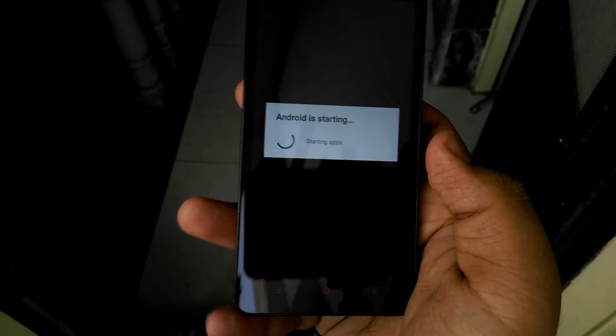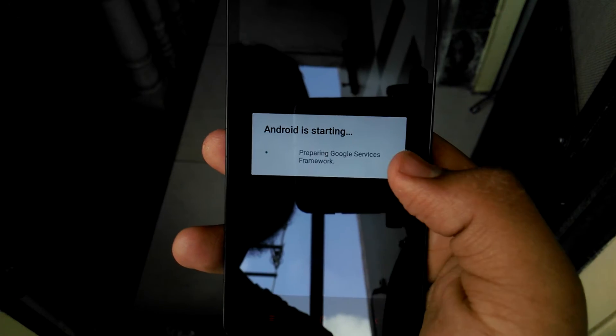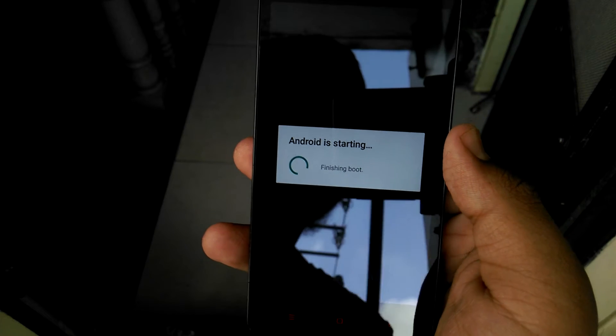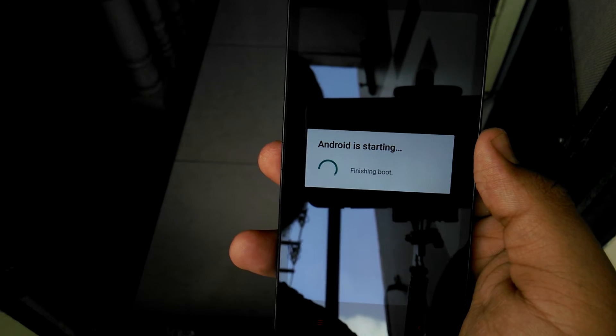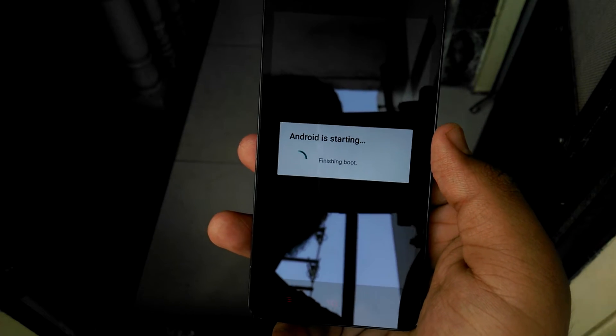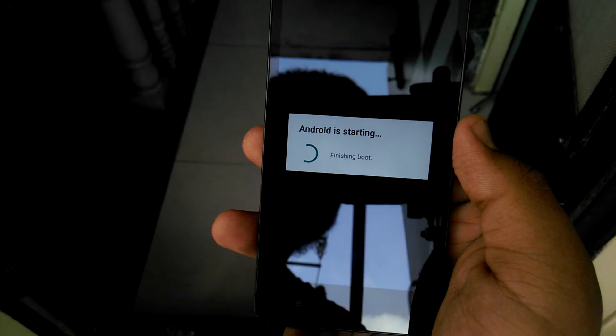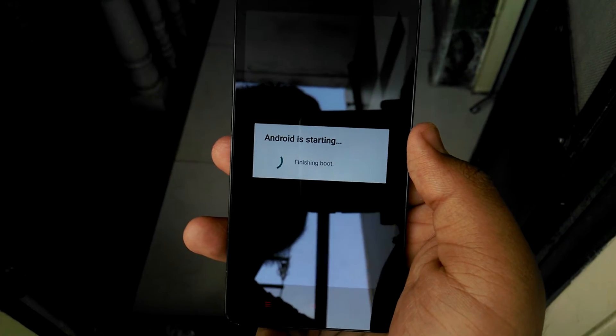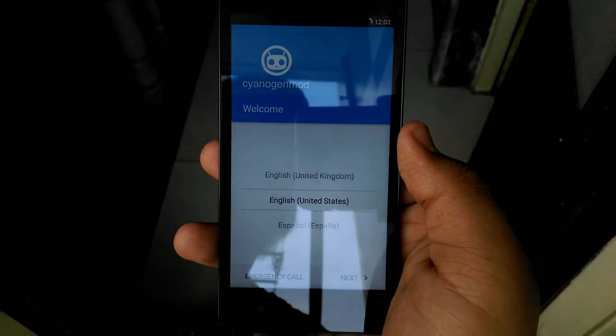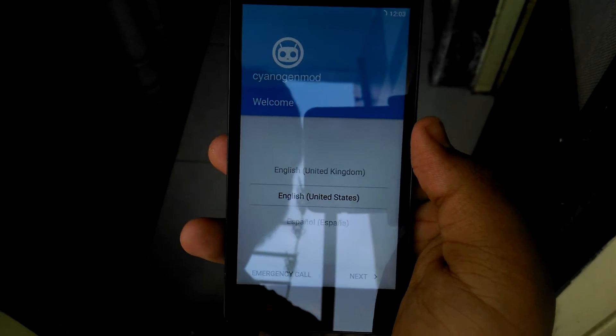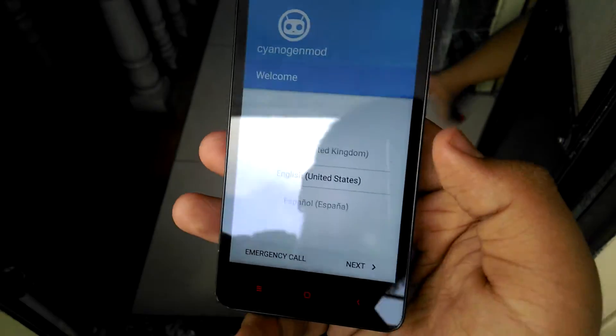Now it's telling Starting Preparation, Finishing Boot. So it's done.